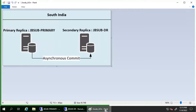Since the replicas in this test are configured as asynchronous, for a planned failover we can change the commit mode from asynchronous to synchronous and allow the failover mode to manual, then initiate the failover after the database is synchronized. This ensures no data loss. To support a planned manual failover, the current primary replica must be set to synchronous commit mode, the secondary replica must also be configured for synchronous commit mode, and the secondary should be synchronized with the primary. You must be connected to the secondary replica that is to become the new primary.